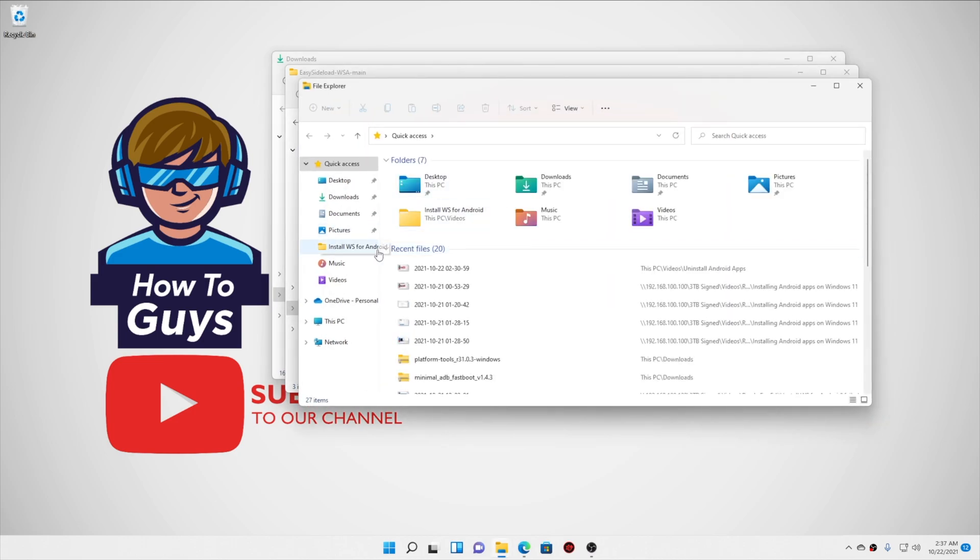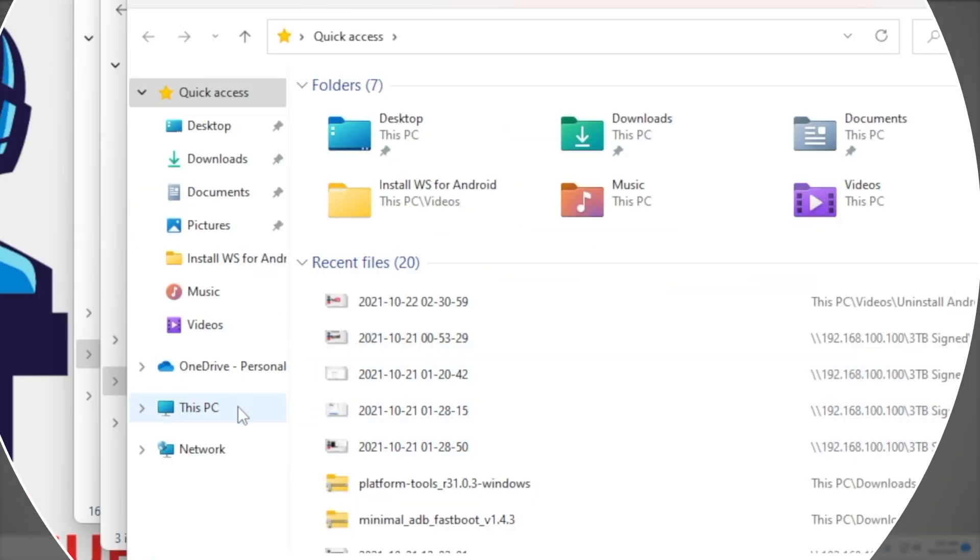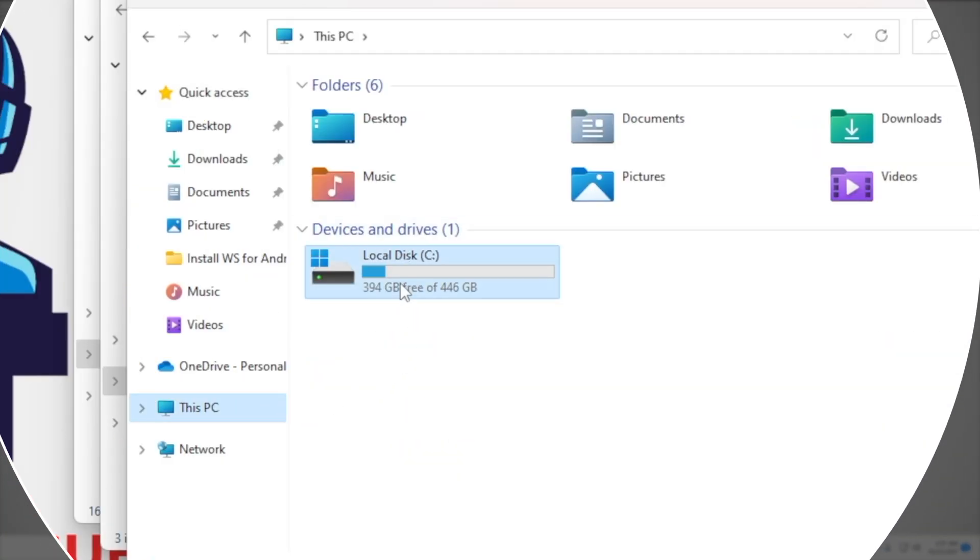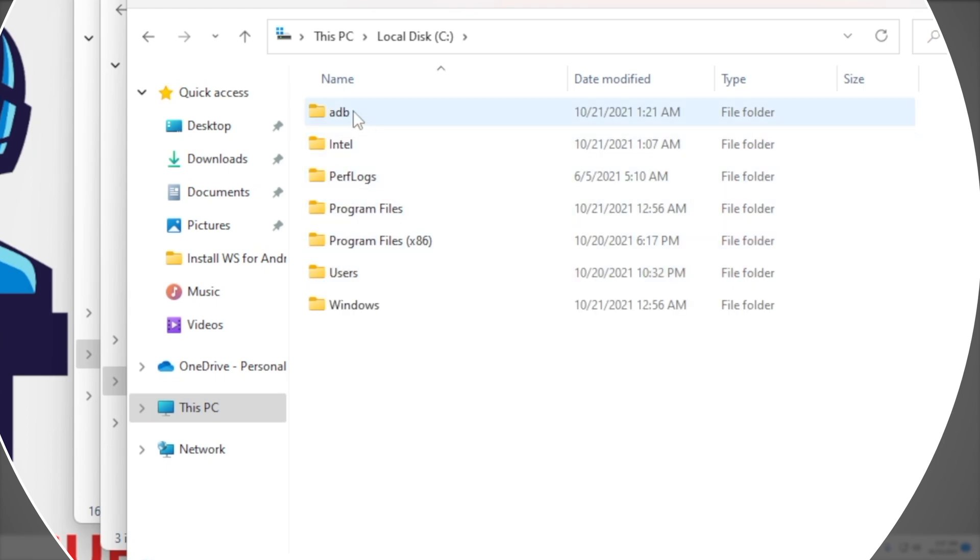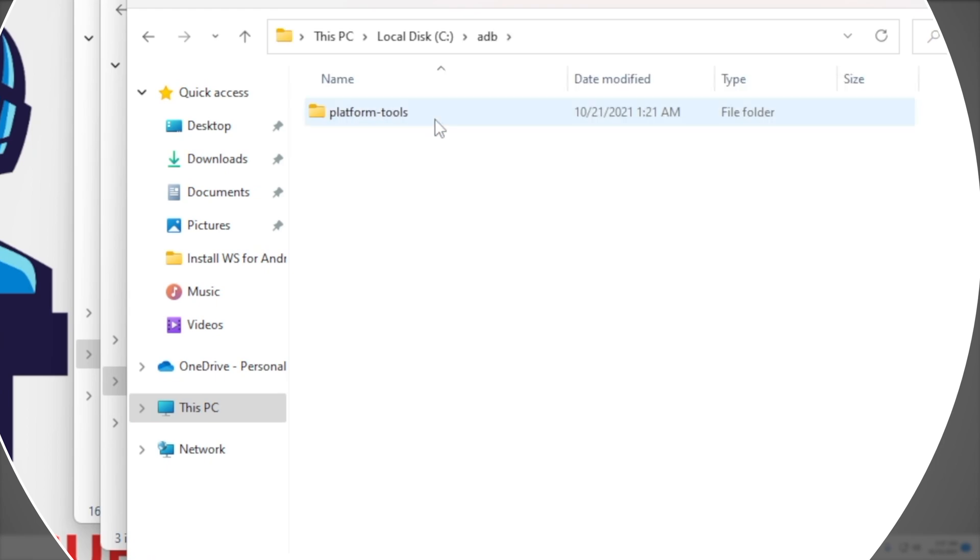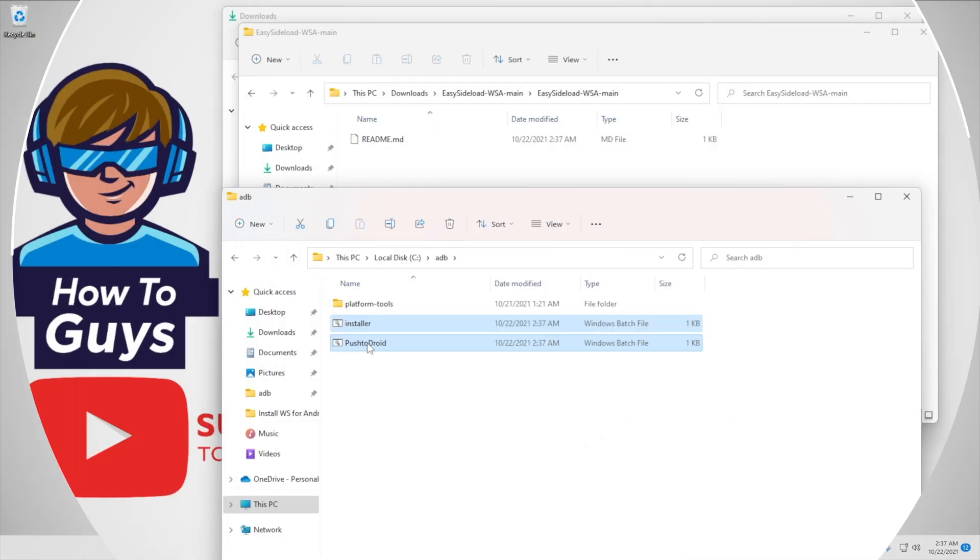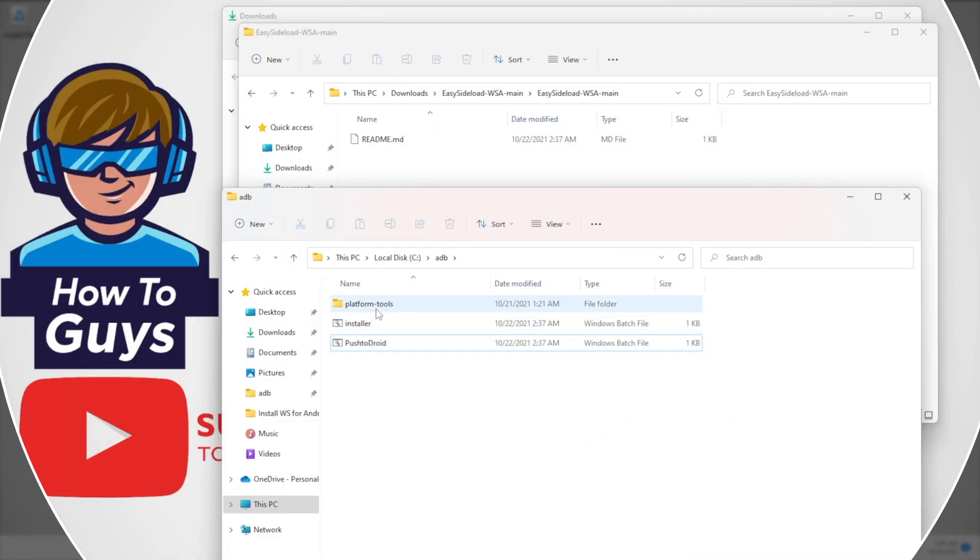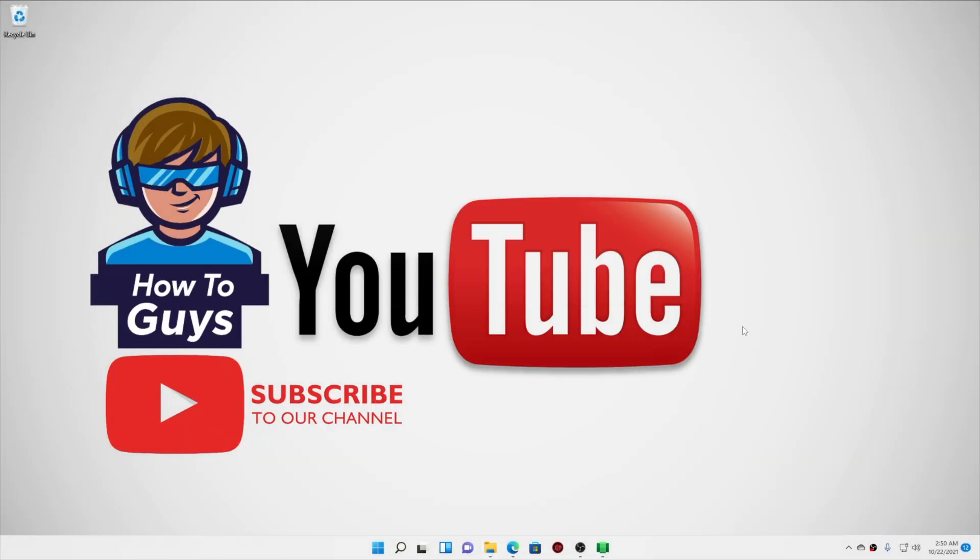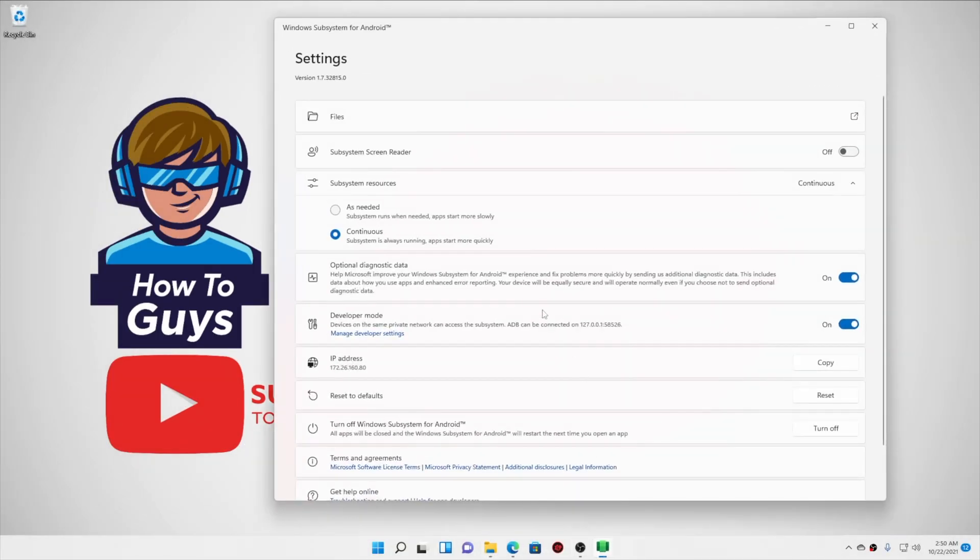So going into the C drive of my system, we will open up the adb folder. This is the location that you want to copy your files. So let's select the first two files and copy this into our adb folder. Now make sure you have copied the files into the proper location, then we can proceed further.